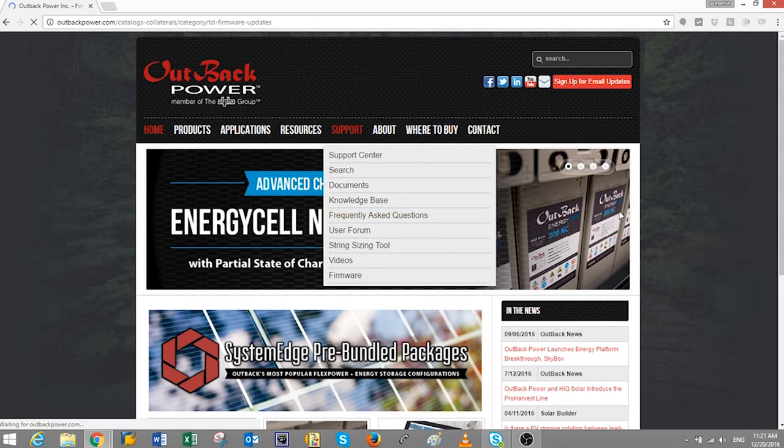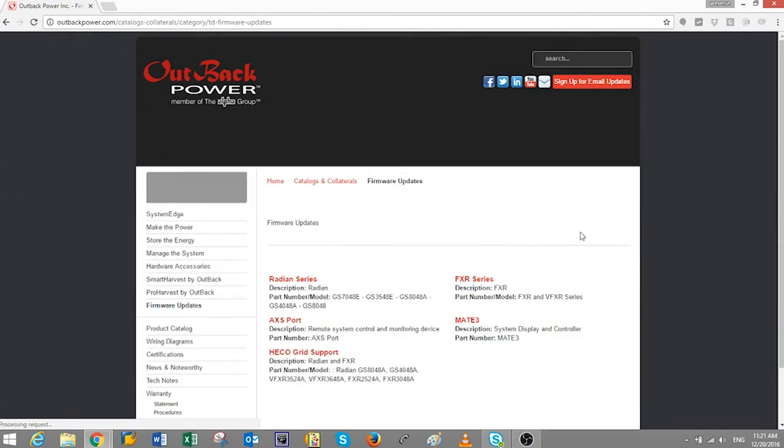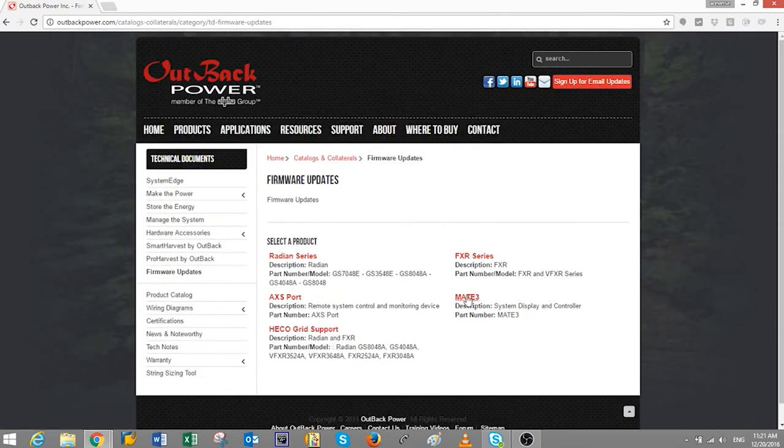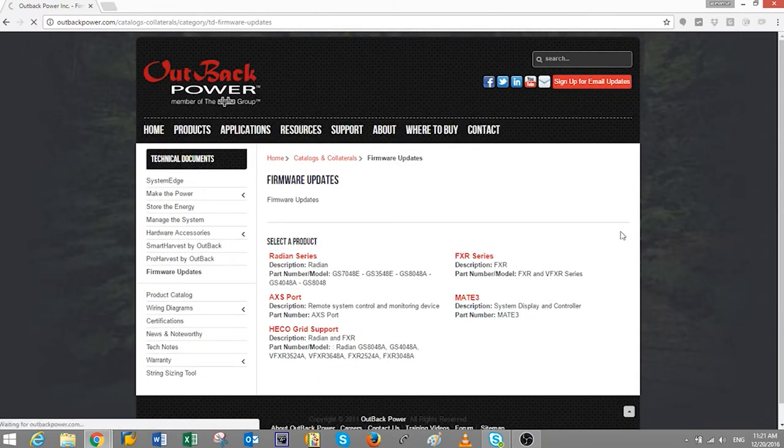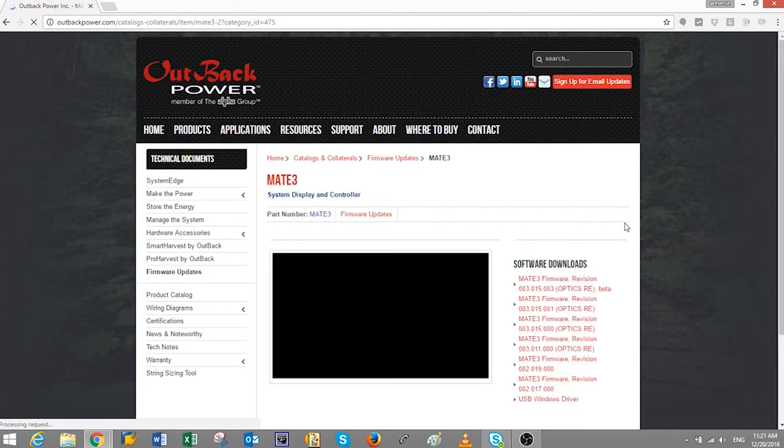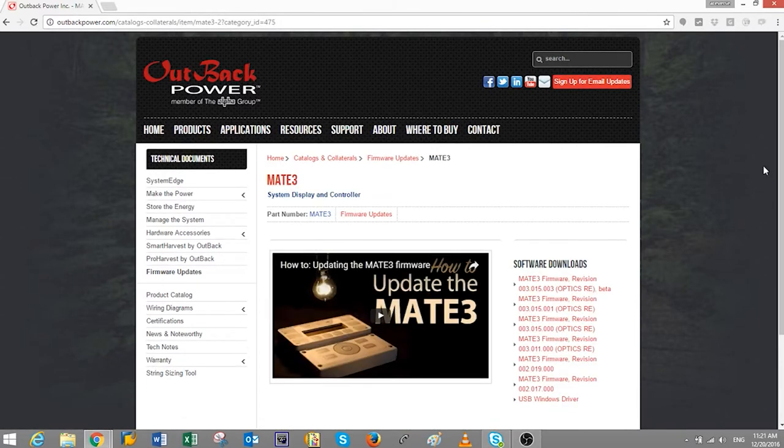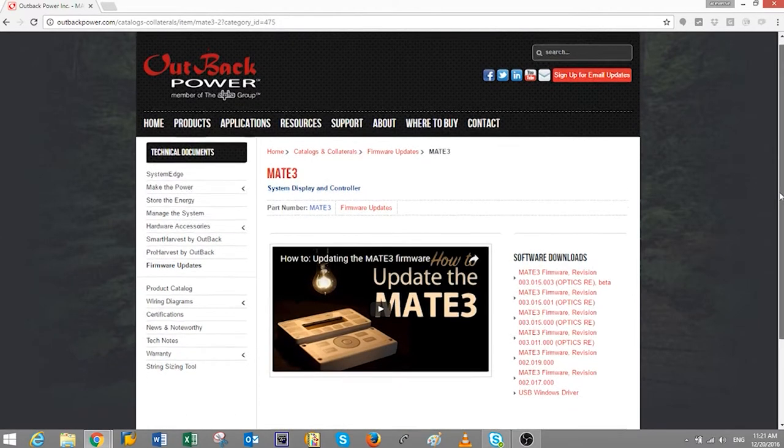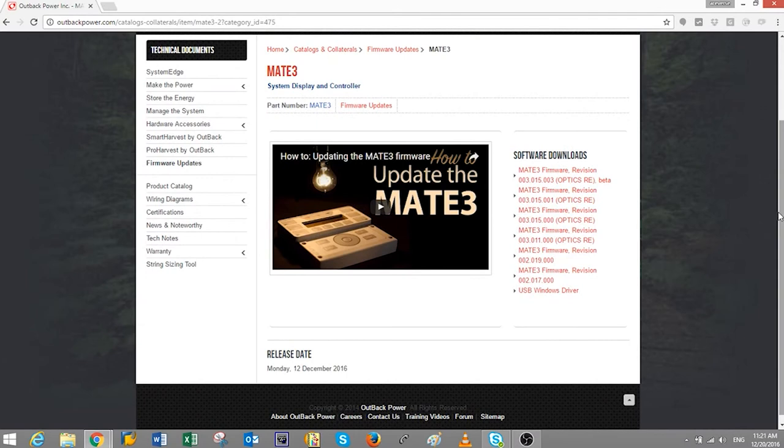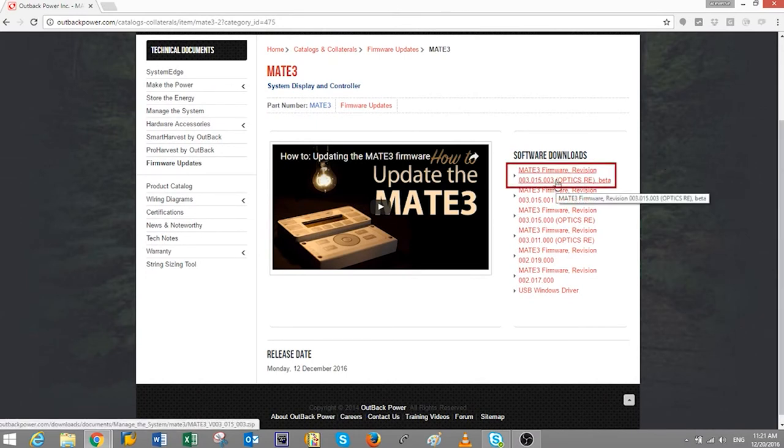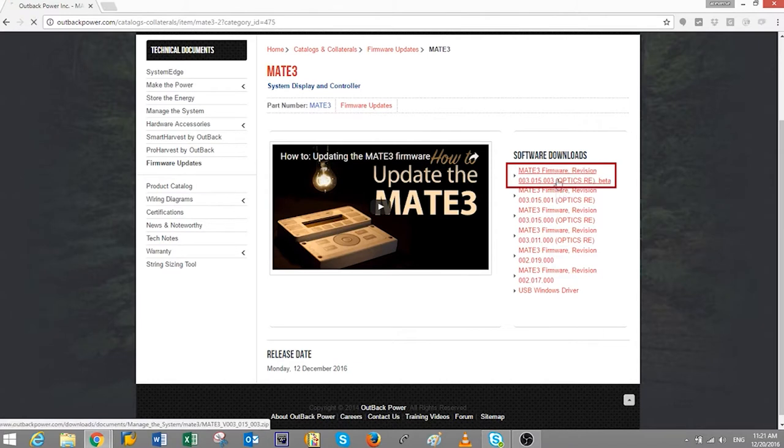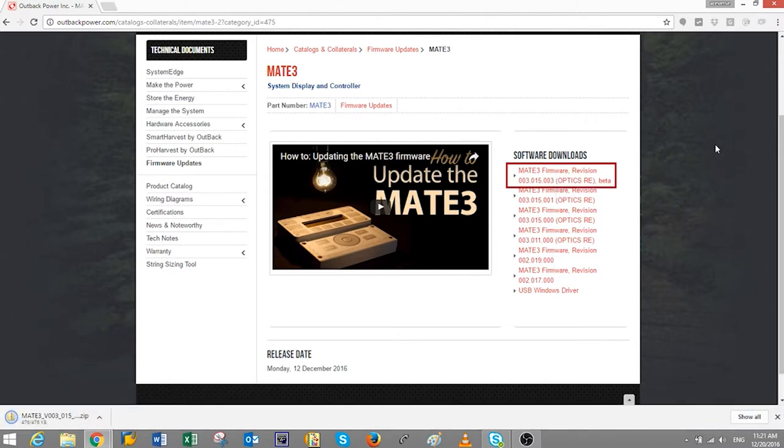Then click on the red Mate 3 hyperlink. On this page, you will have two versions. One is for the Optics RE and the other is for the traditional non-Optics RE firmware. We will choose the Optics RE version and download the latest of the two.